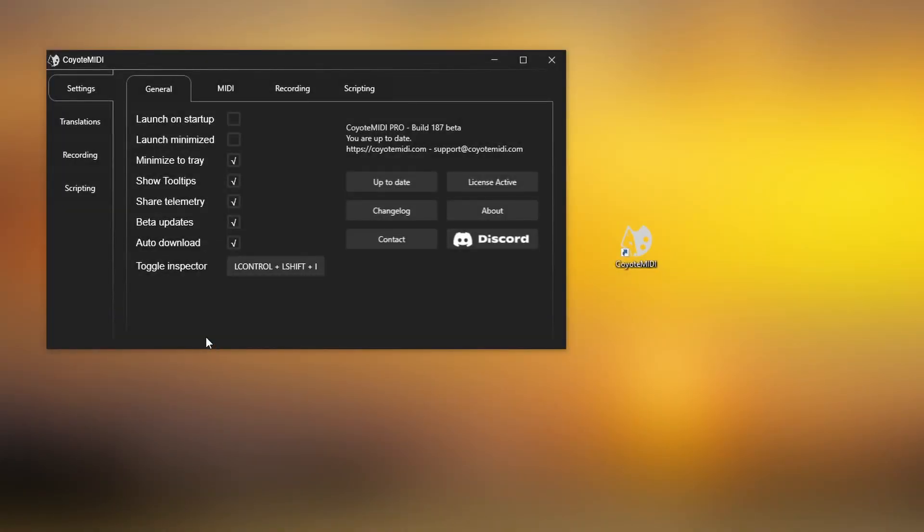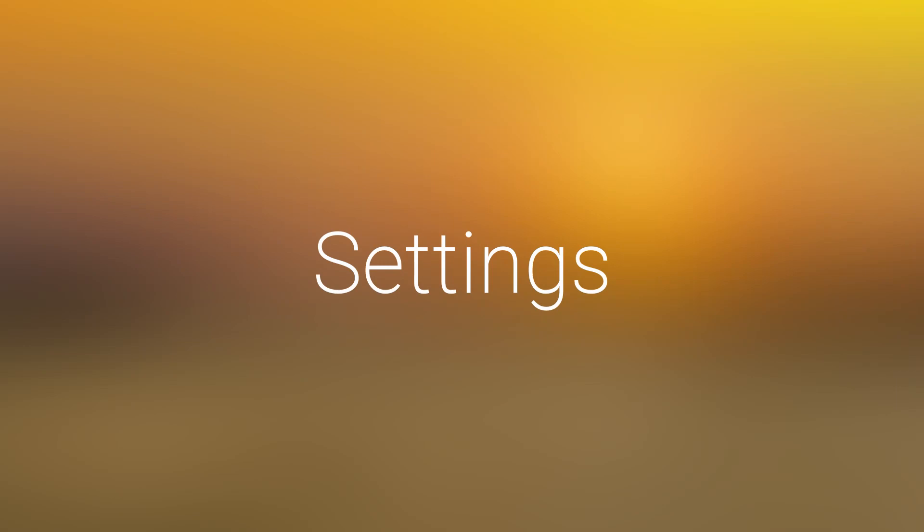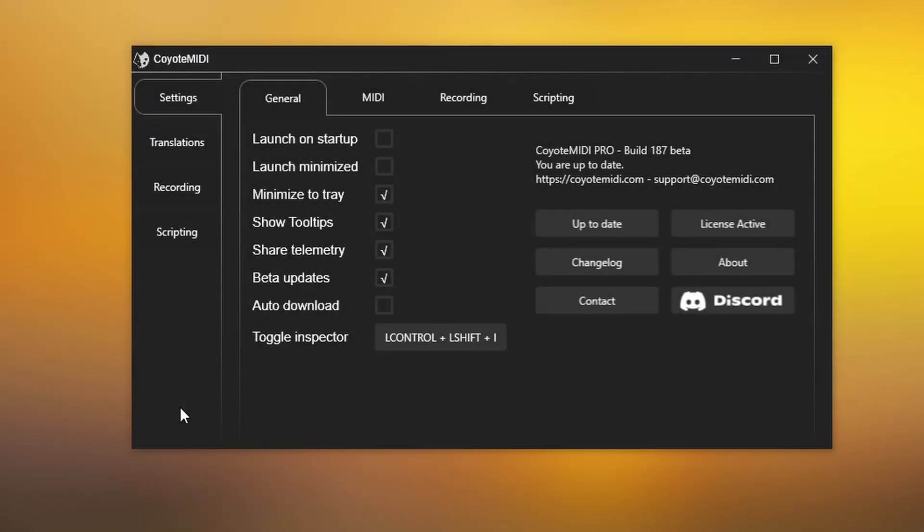You can disable this auto-download feature from the settings tab. There are a number of settings to customise Coyote MIDI's behaviour to suit your preference.